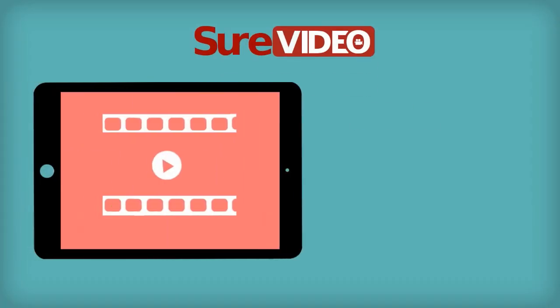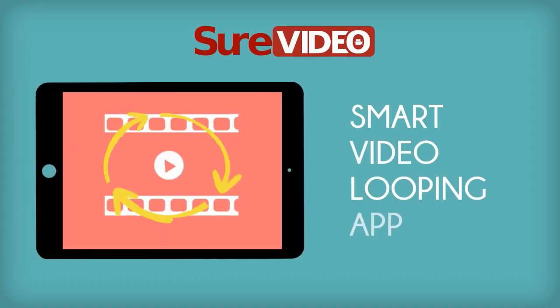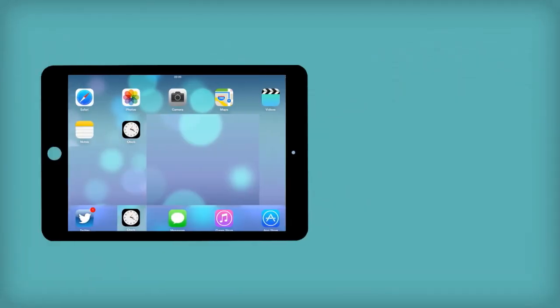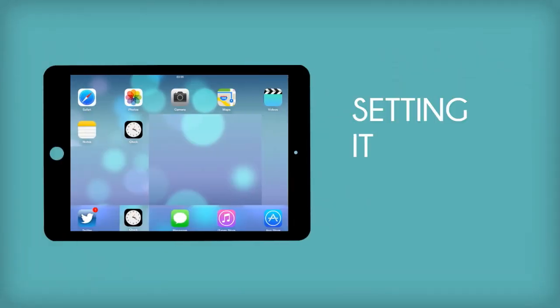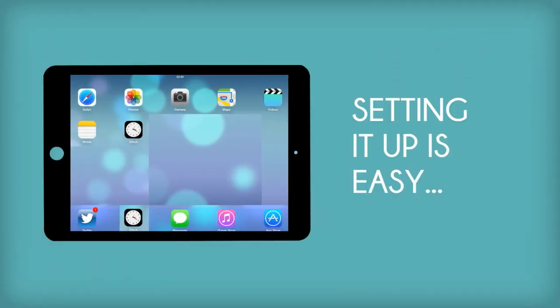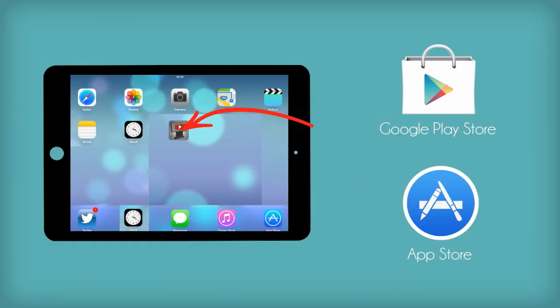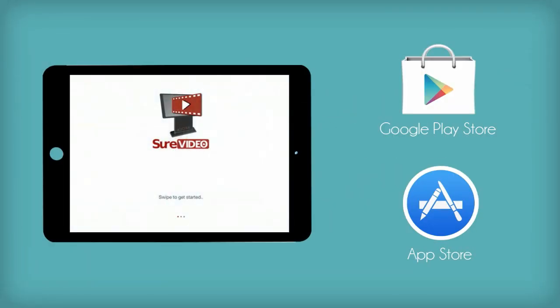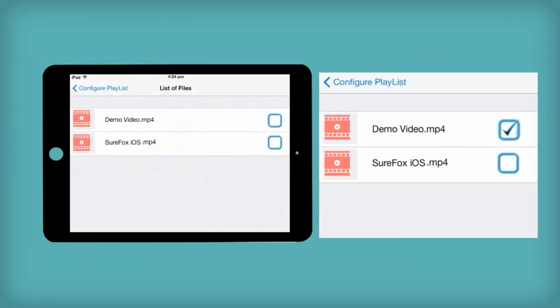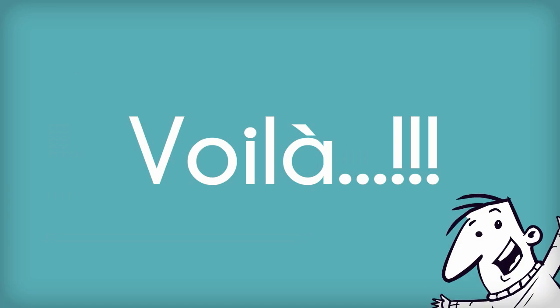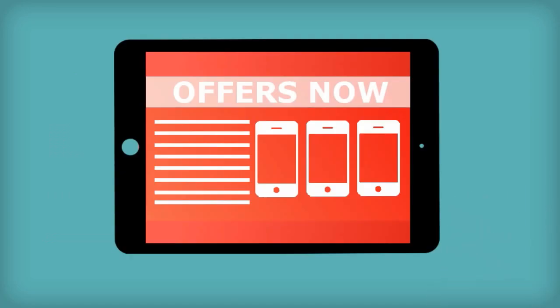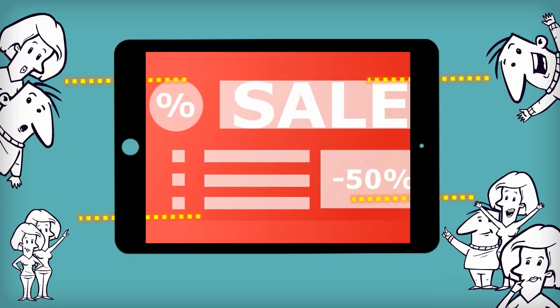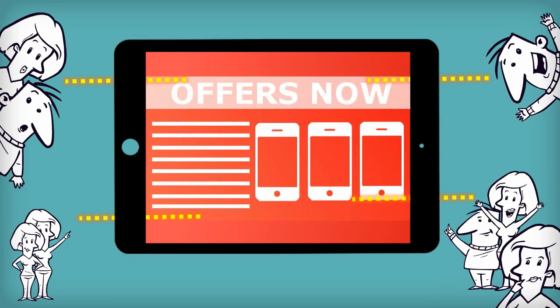SureVideo is a smart video looping application. Setting it up is easy — just install SureVideo, create a video playlist, and voila, your device is ready to loop videos and engage with customers.